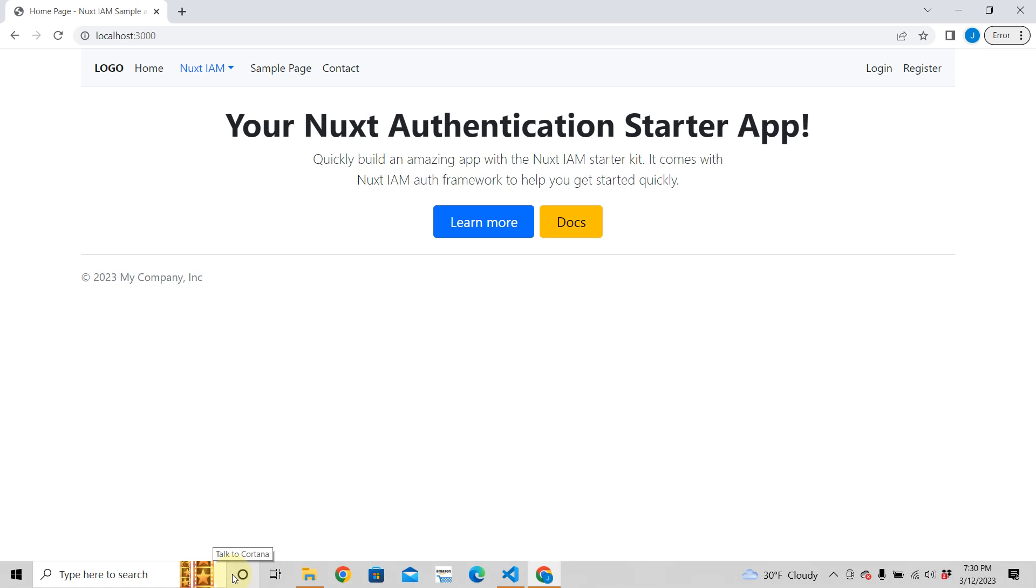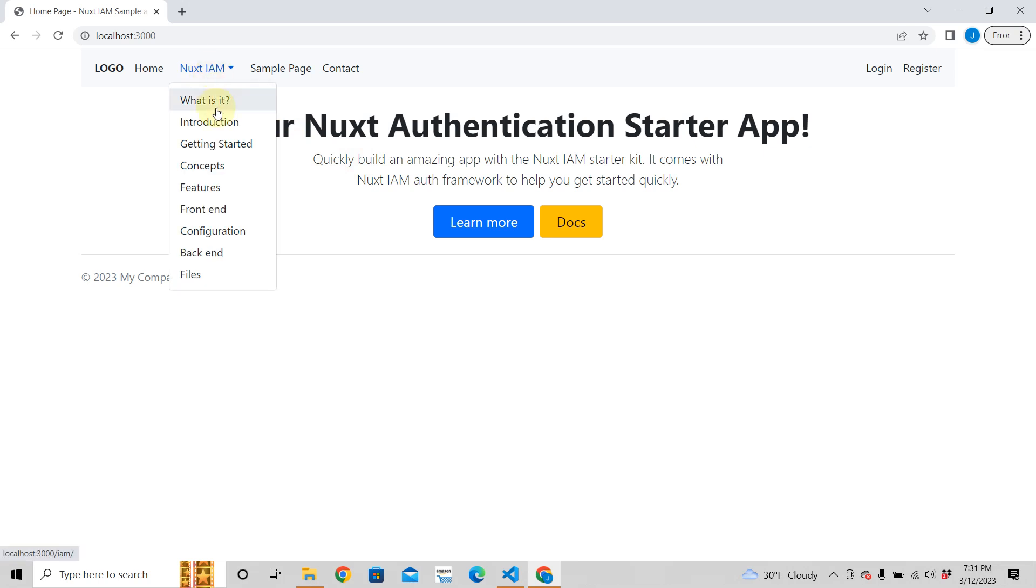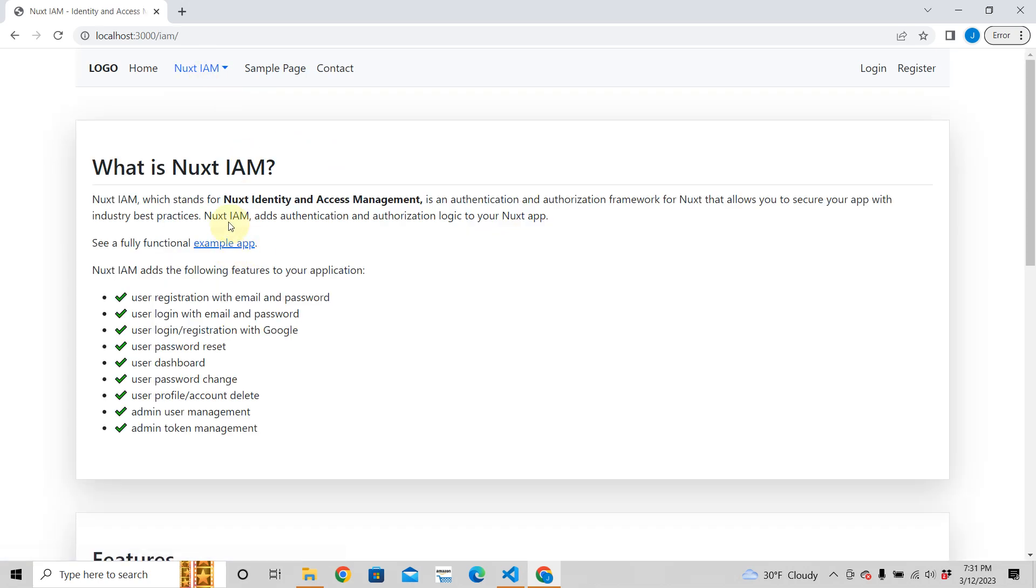Hey, in this video we're going to talk about a new Nuxt3 authentication framework. This is a framework that adds authentication to Nuxt3, it's completely beautiful. So what is this? This is Nuxt IAM.